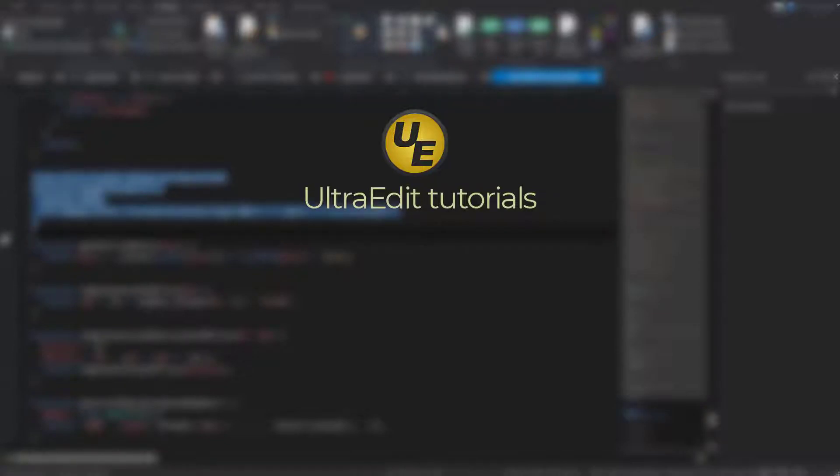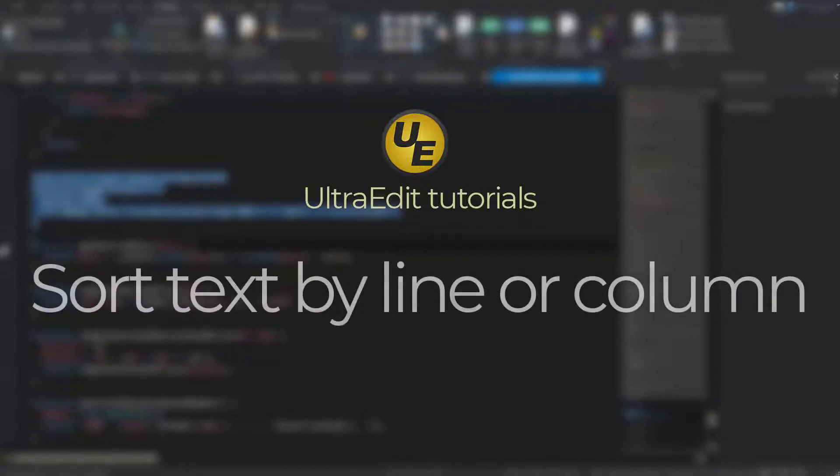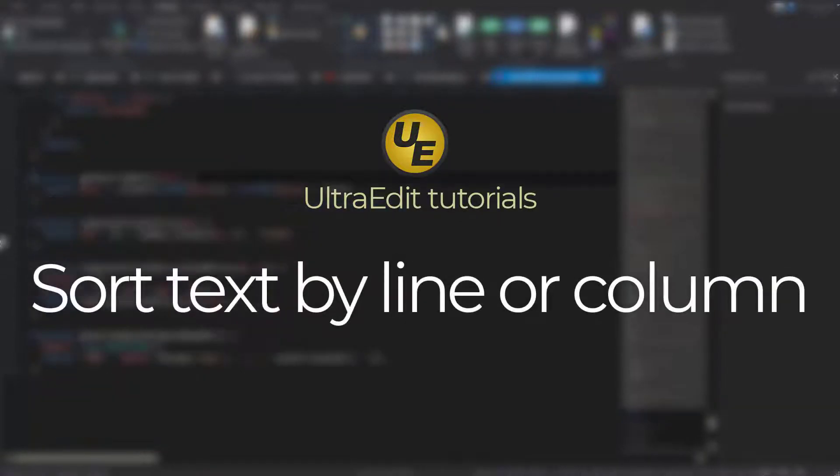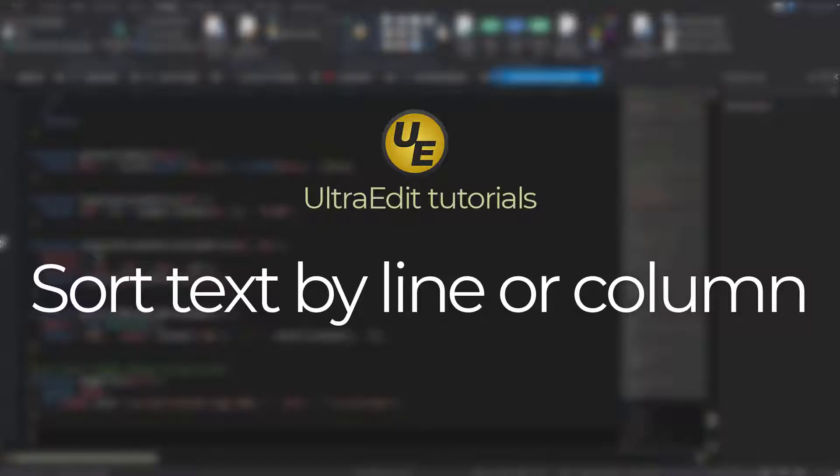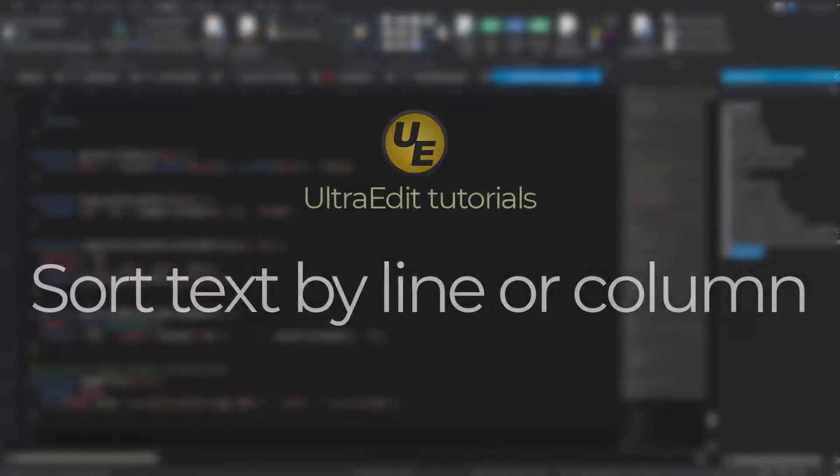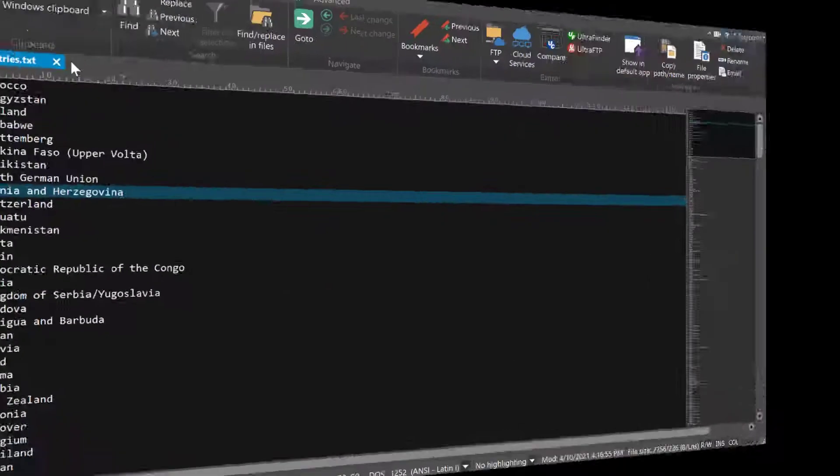One of UltraEdit's hallmark features is its robust sort. With UltraEdit's large file editing capabilities, you can open and sort huge or complex amounts of data that might cause other editors to choke. Take a look at how easy sorting is in UltraEdit.